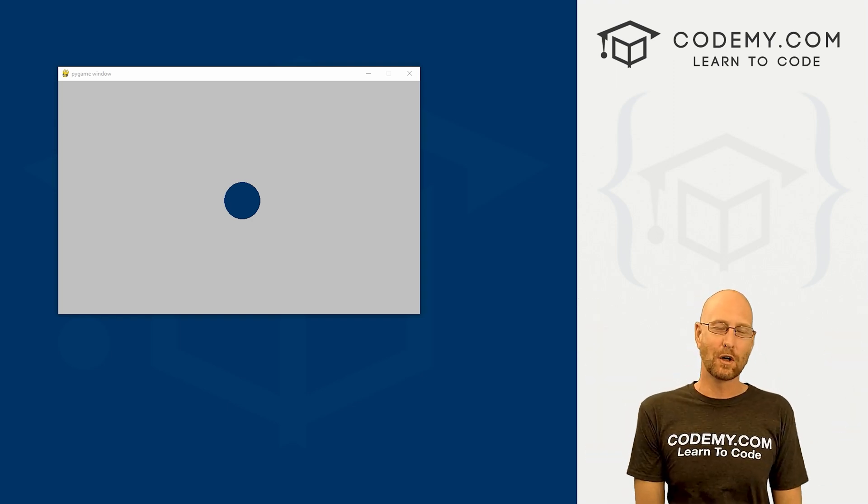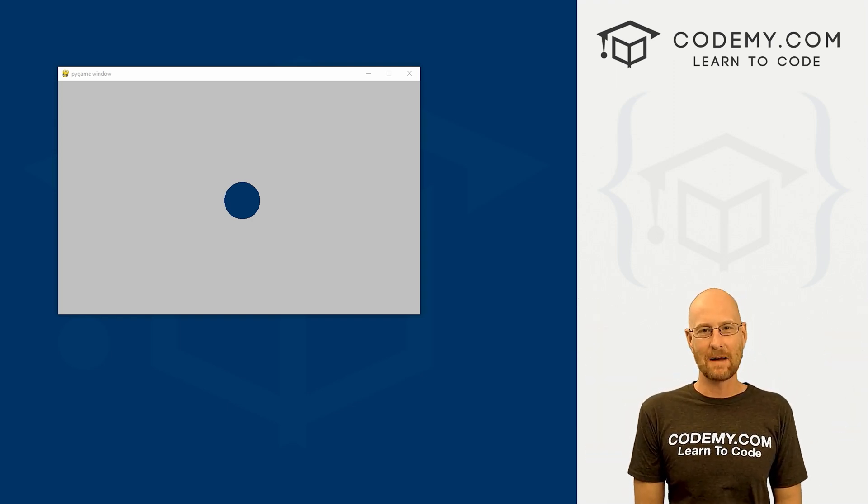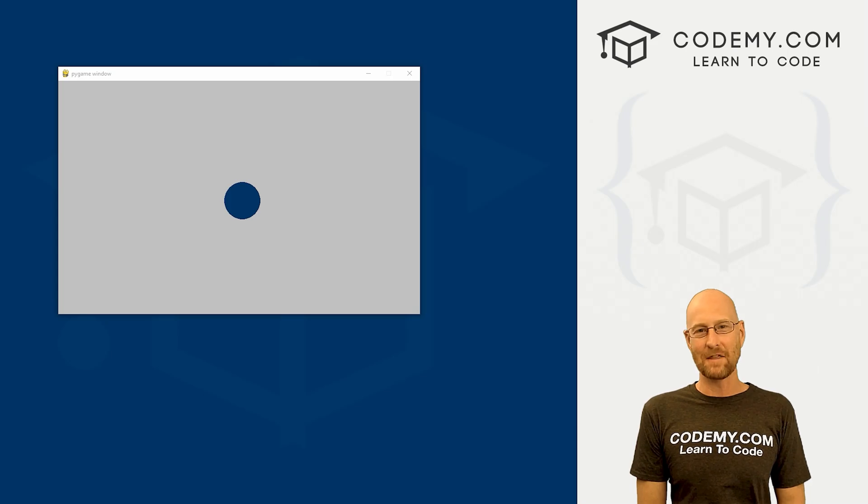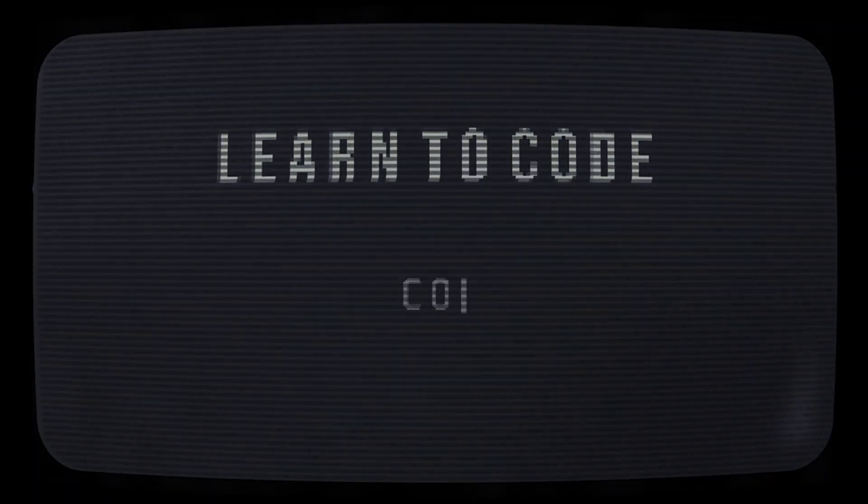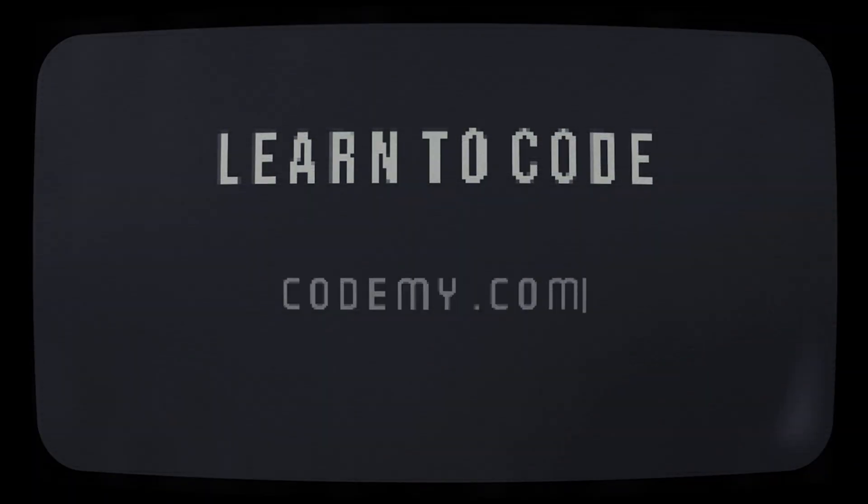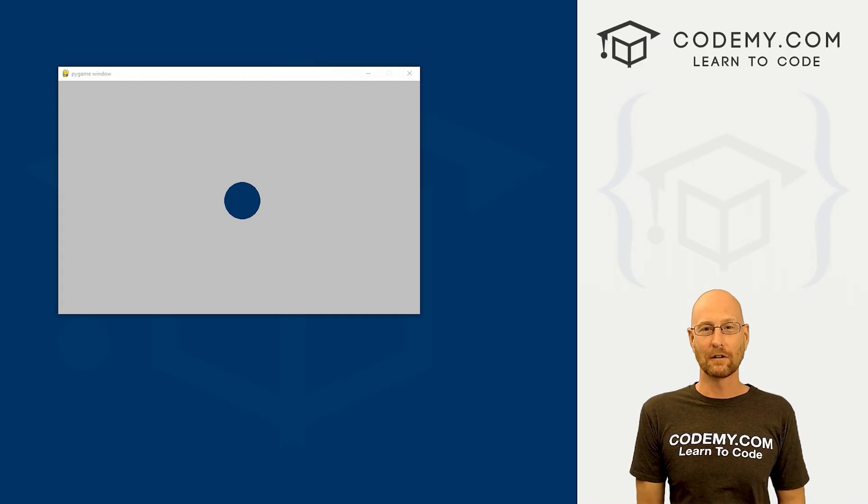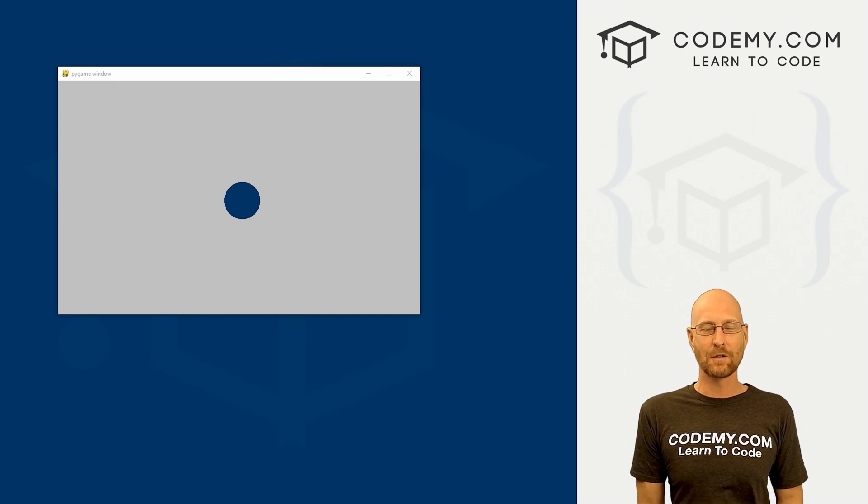What's going on guys, John Elder here from Codemy.com. In this video, we're going to learn how to use the mouse for our games with Pygame and Python.